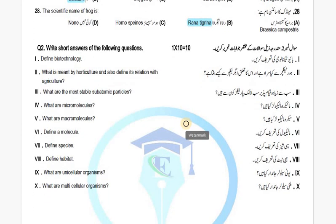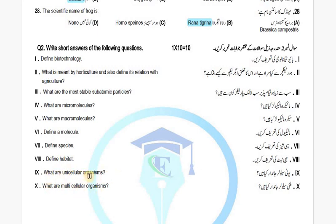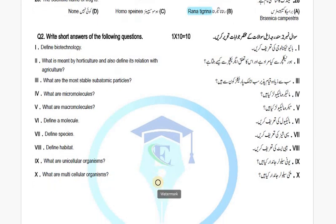I have made additional short questions which you may be asked. These include: What is Horticulture and define its relation with agriculture? What are the most stable subatomic particles? These are electron, proton, and neutron. What are micromolecules? What are molecules? What is Habitat? What are unicellular organisms? What are multicellular organisms? These were the short questions.